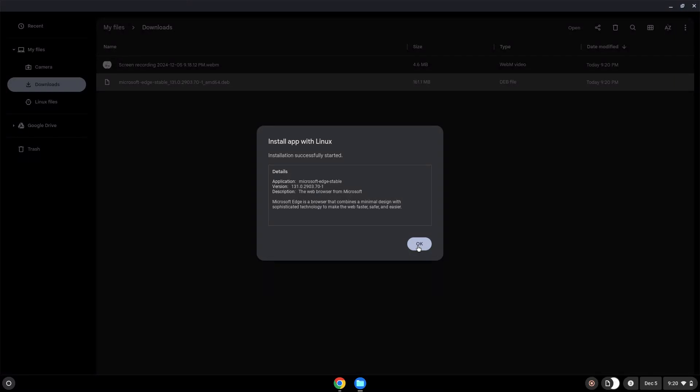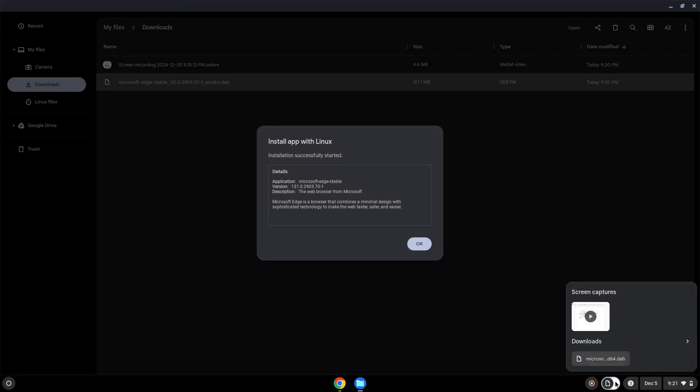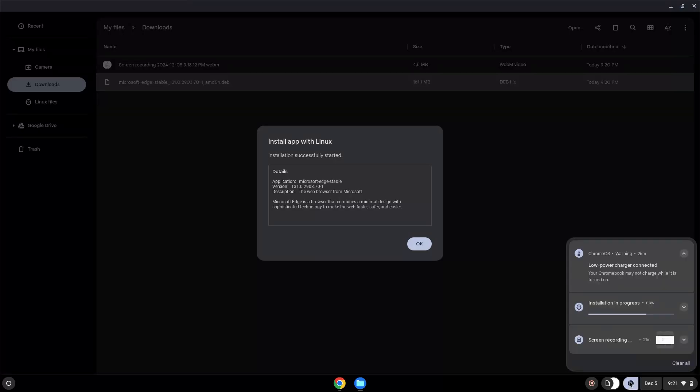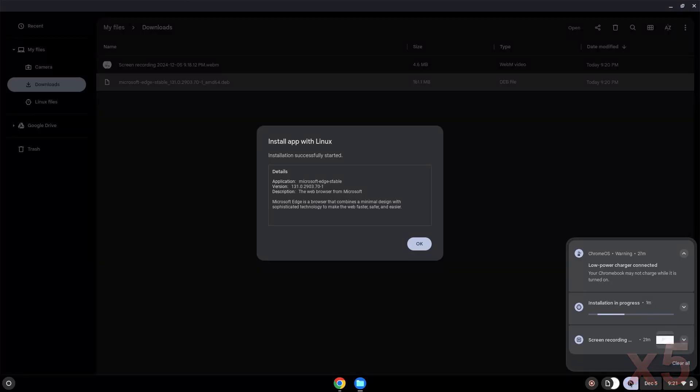The application is now installed. Now we will launch it.